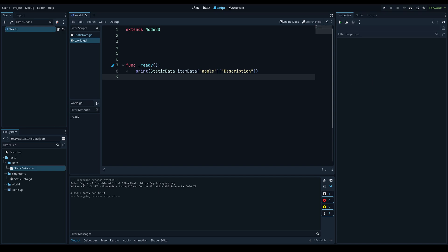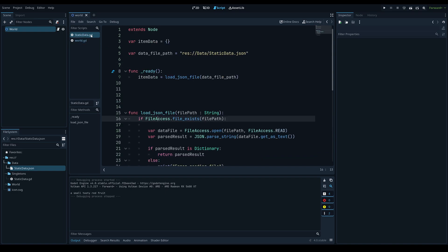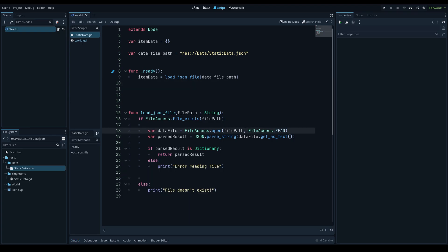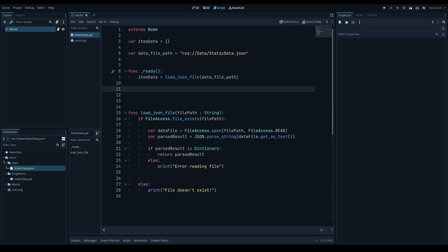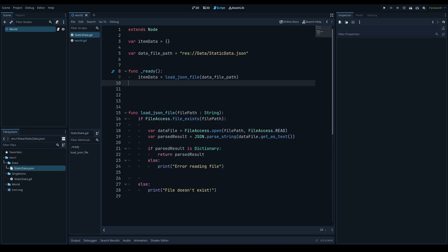Whether you're doing dialogue, a loot table, drop rates, or anything else, you can really easily import this and it's straightforward to use. One important note: you should not use JSON files specifically for save data — it's just not efficient in Godot. I'll hopefully get a tutorial on custom resources for save data soon. Anyway, that's it for this tutorial — if you enjoyed the video or learned something new, leave a like and consider subscribing. Thanks for watching!